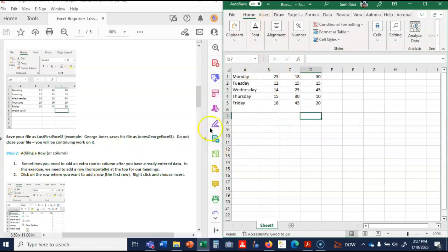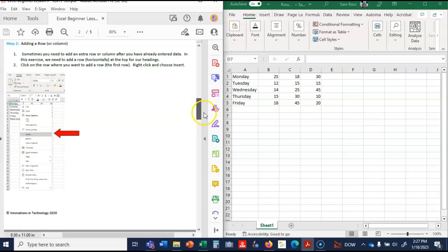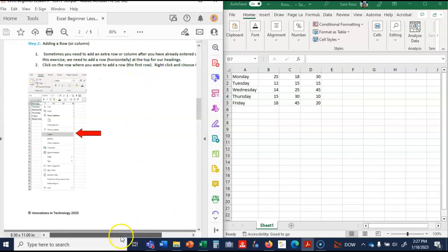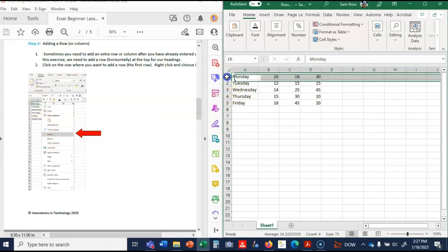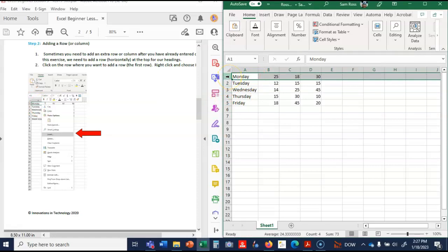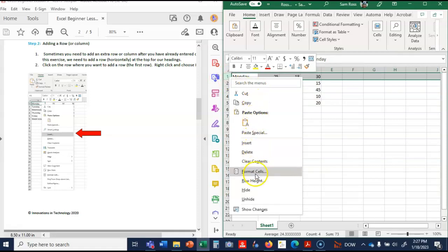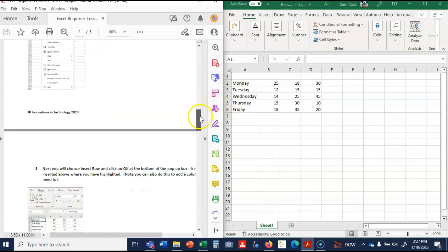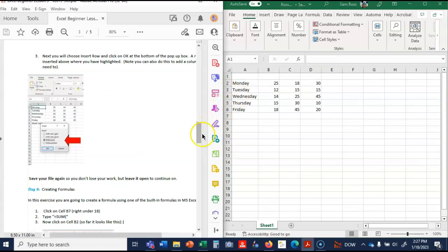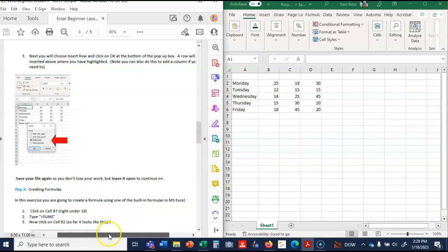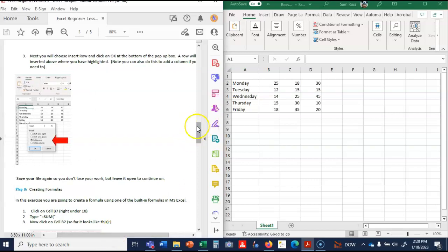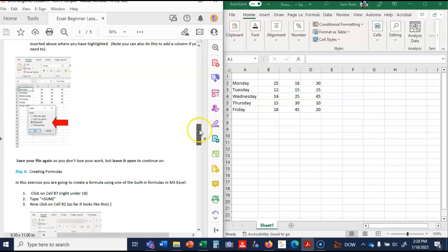Step two says adding a row or column. Sometimes you need to add a row or column after you've already entered data. In this exercise we need to add a row horizontally for our top headings. Click on the row where you want to add it and then click insert. Right here I have to click on this row. So I'm clicking on one. If I right click and choose insert, it inserts a row right there. Next you will choose to insert a row and click okay at the bottom of the pop-up box. The row will be inserted above. Yes, we did that already. Save your file again.